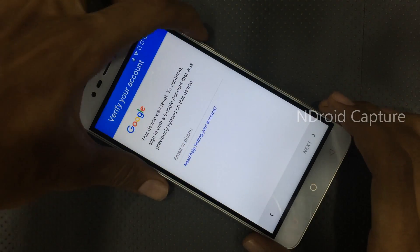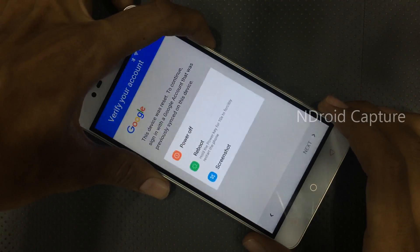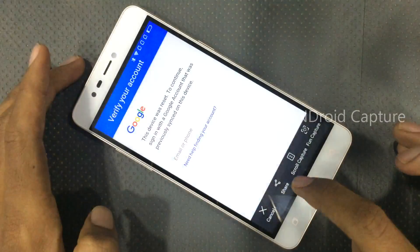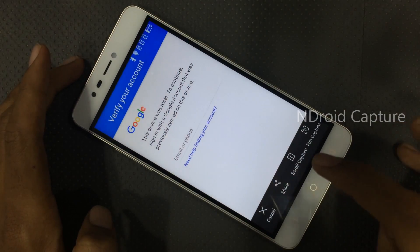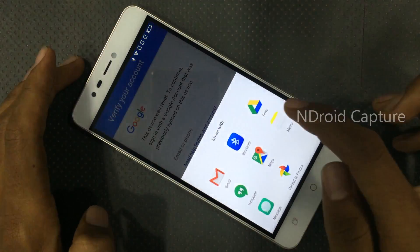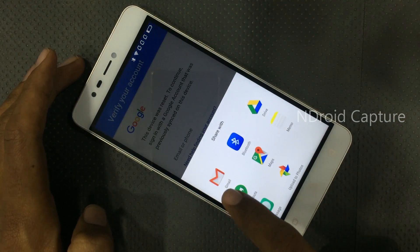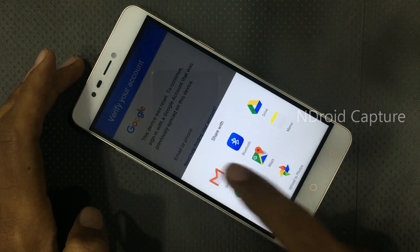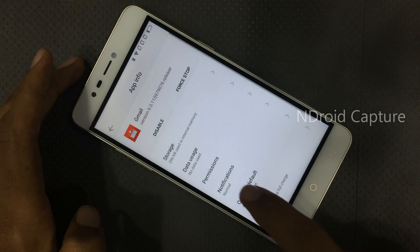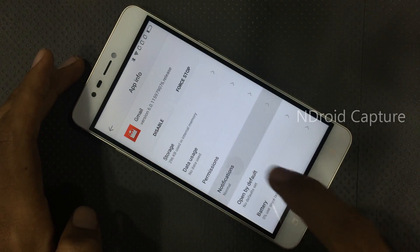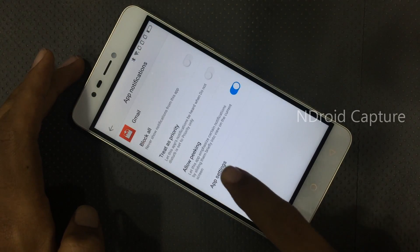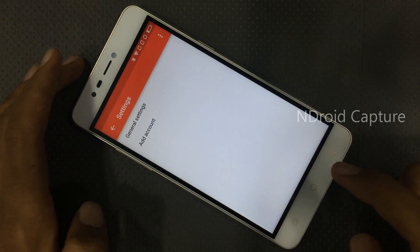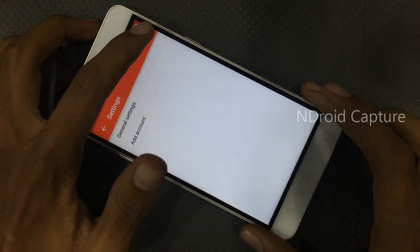Tap on the small screenshot, then tap on share. Hold the Gmail icon, tap on notifications, then go to app settings and tap on the three-dot menu.